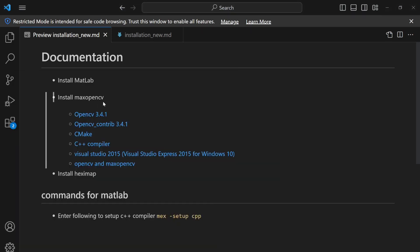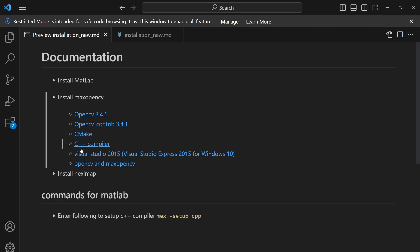After installing MATLAB, you need to install the MaxOpenCV software. There are a few complications and it might take about one hour or more to install everything. In this video I'll give you a quick summary of how to install these things and set up the HexiMap software properly. First, you need to download OpenCV.